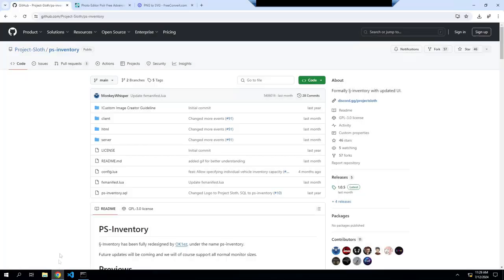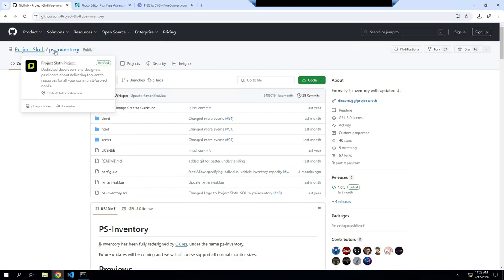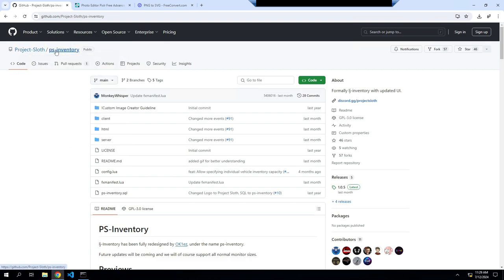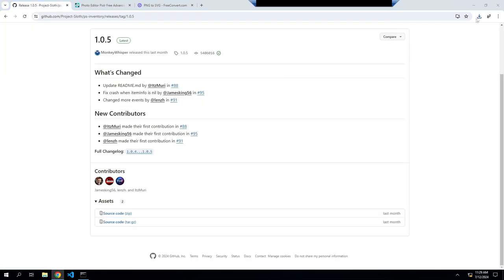First thing you want to do is go to Project Sloth for PS inventory. All the links that I'll be using today will be in the description down below. You want to grab the latest version here.